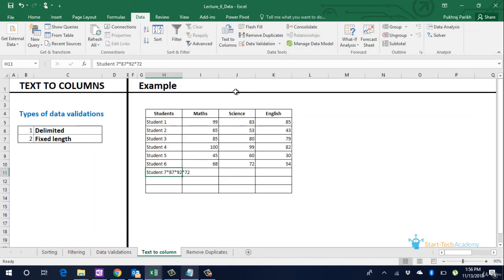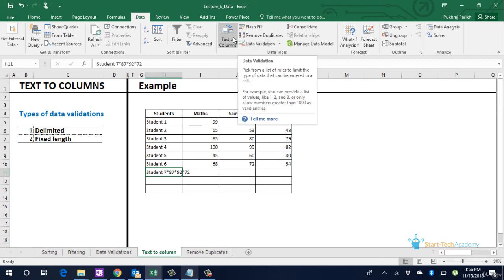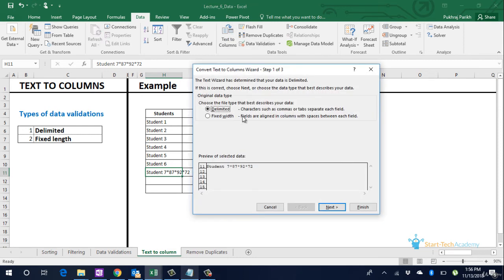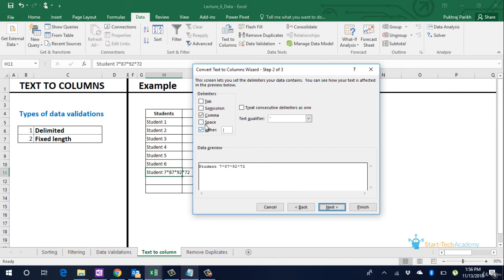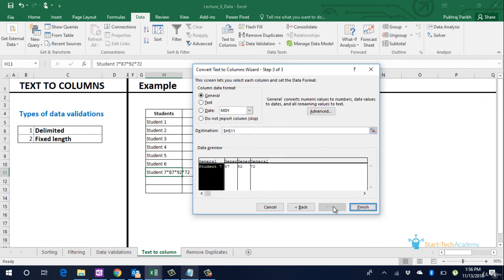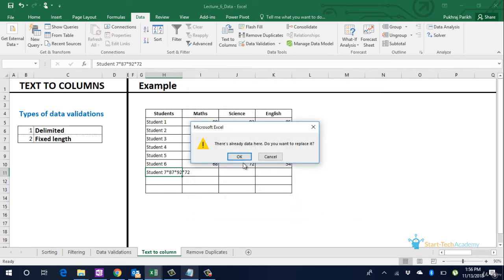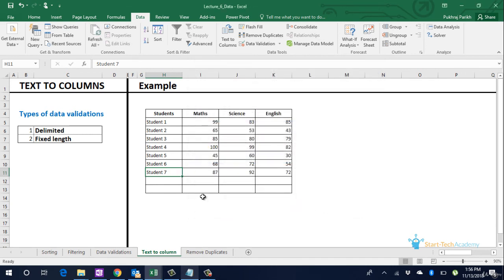So again for student 7 data is separated by a star symbol. Now we again go to text to columns option. Delimited. Next. Others. Specify the separator which is star. Next. Finish. Okay. This is also done.